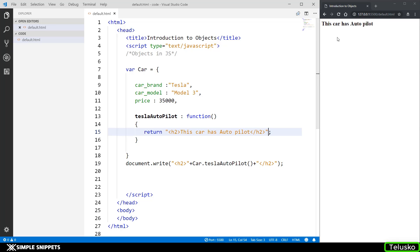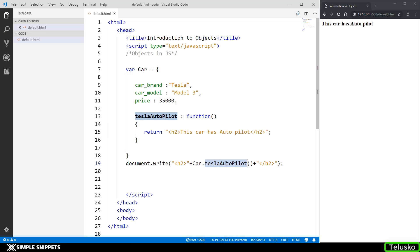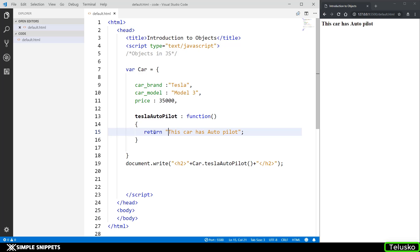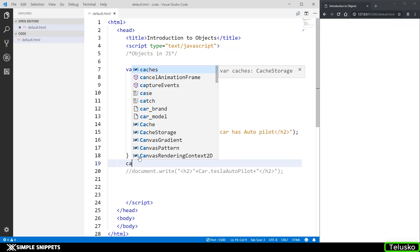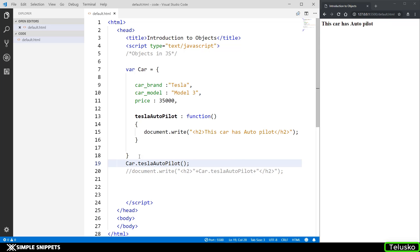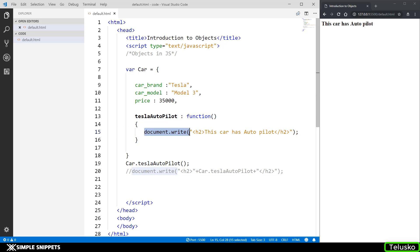The reason it was showing undefined before is because it was not returning anything. Now I returned the string from the method so when I call it the string is printed. If I don't return and instead directly write document.write inside the method, I can just call car.teslaAutopilot() without document.write on the outside, or I can erase the document.write inside and use a return statement instead — both approaches work.